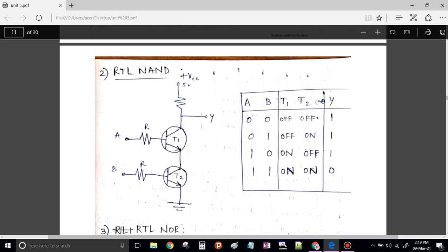Now in the last case, when both inputs are high — both T1 and T2 bases are forward biased, which makes both transistors conducting, that is they are on. Once they are on, it is a short circuit path from end to end. Therefore the entire voltage will get grounded and the output will be 0. So this circuit gives us the realization of the NAND gate.